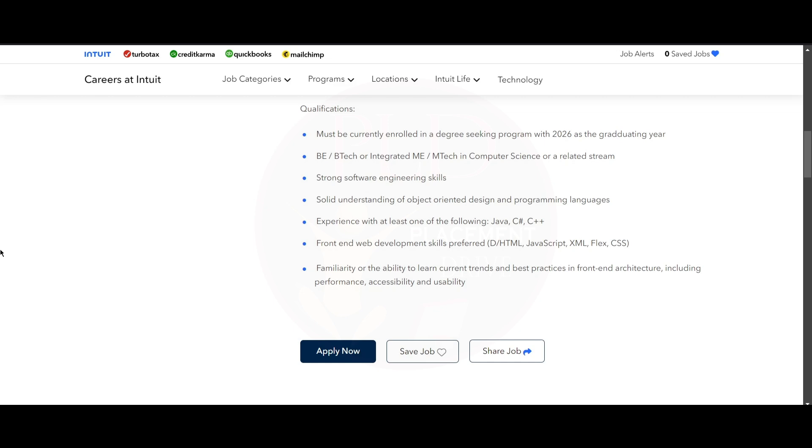You need to have front-end web development skills like HTML, JavaScript, XML, Flex, and CSS. You should be familiar or have the ability to learn current trends and best practices in front-end architecture, including performance, accessibility, and usability.